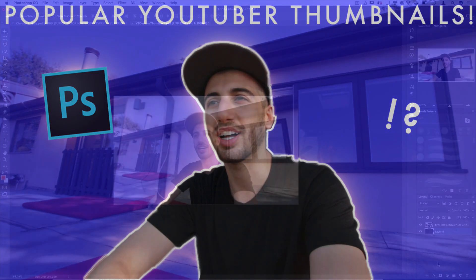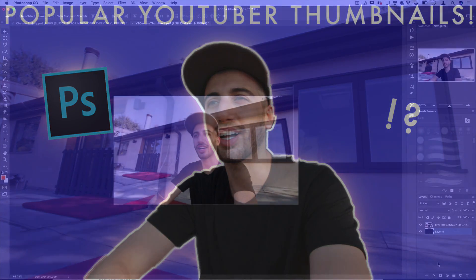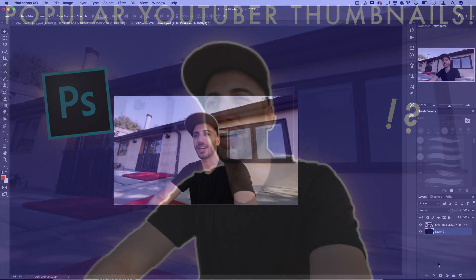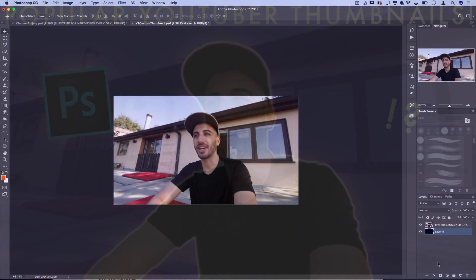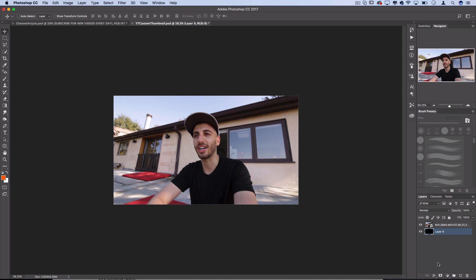What's up everyone? My name is Justin Odisho and in this Adobe Photoshop tutorial I'm going to show you a really easy way to create the popular YouTuber style thumbnail.